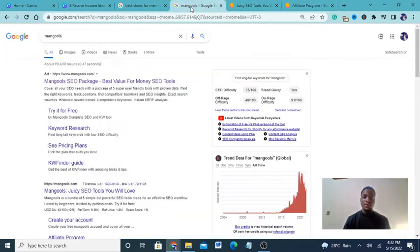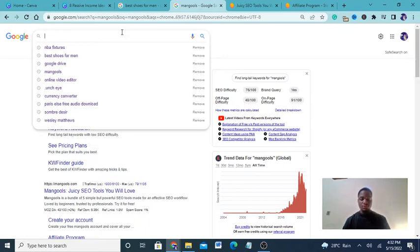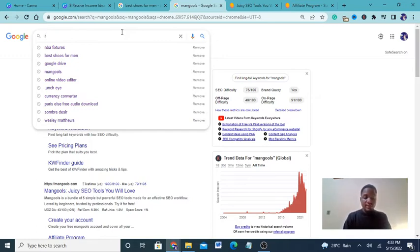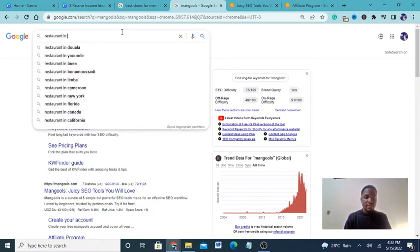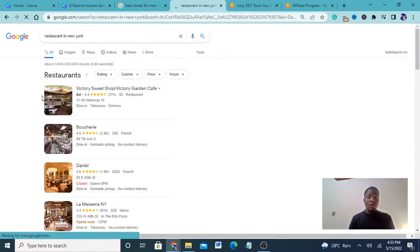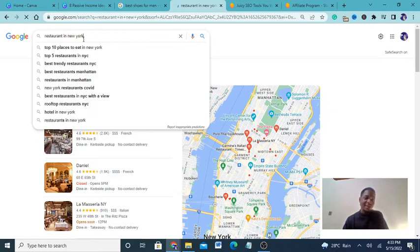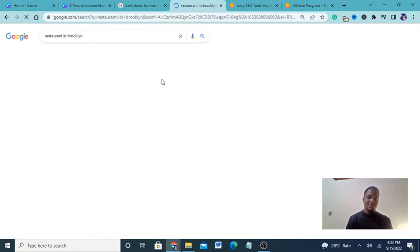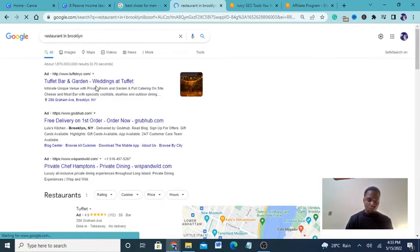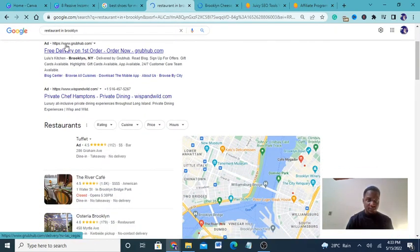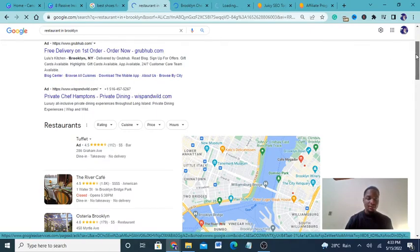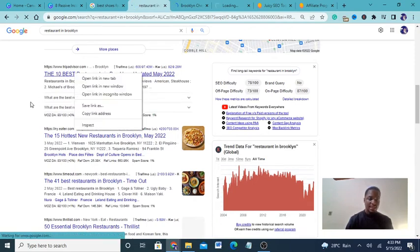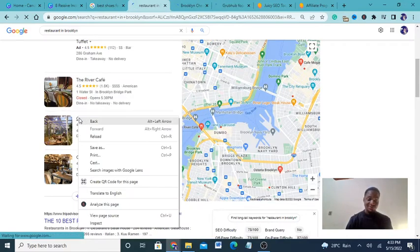Once you have your affiliate link, come back to Google and search for small businesses — lawyers, doctors, barbers, restaurants — plus a city like New York, California, or Las Vegas. Let's take 'restaurants in New York' as an example. It's sometimes even better to search smaller areas, like Brooklyn. Check out the sites that appear and look for restaurants that have at least an email address where you can contact them.